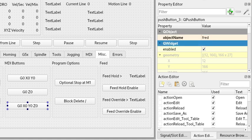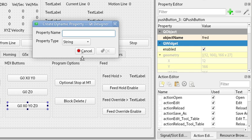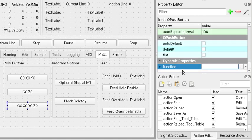Click on the green plus sign, select string. The property name is function — spell it right — and the function is MDI.